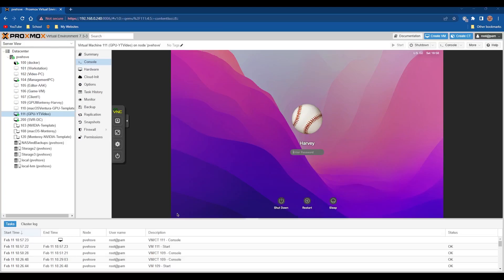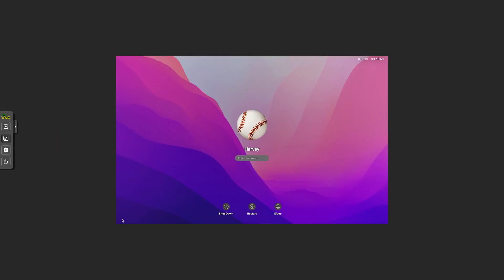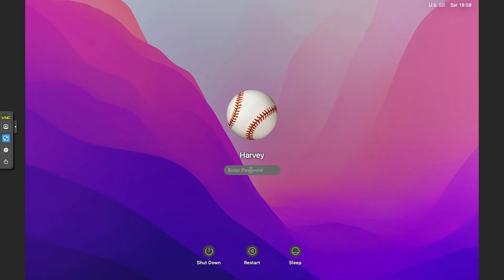Hey everyone, welcome back to another video. Today is one of my most requested videos on my channel, and I'm happy to say it has finally arrived. You can see we have macOS Monterey VM in Proxmox, and if I log in...